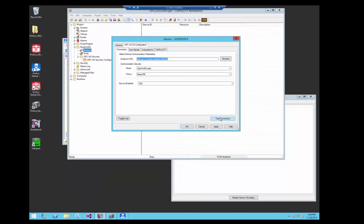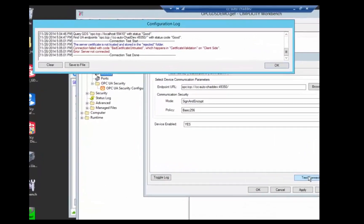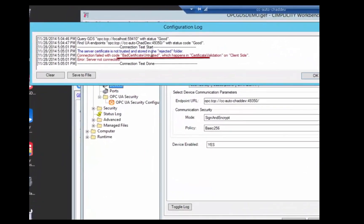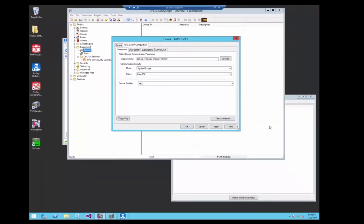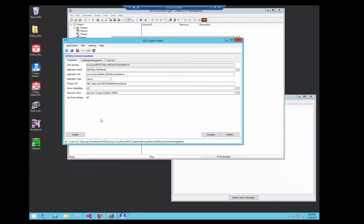Now if we hit test connection now, because the push server is not yet signed by the global discovery server, you can see that we're untrusted. So that operation doesn't work right away until we go back to the agent.